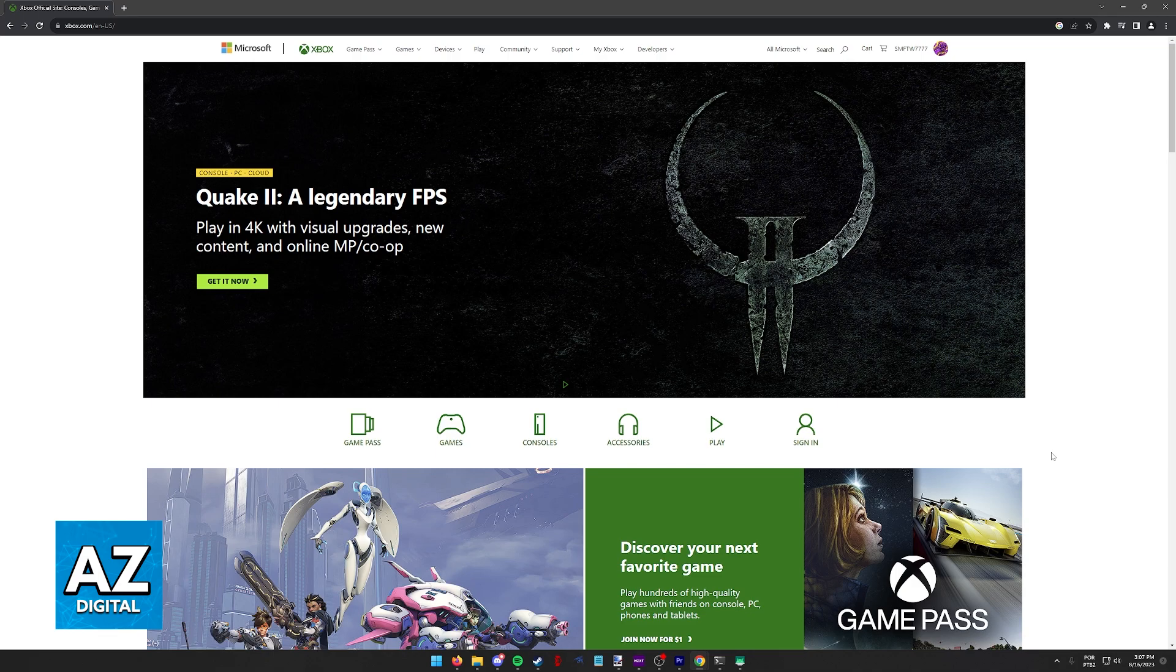There are two main ways of linking your Steam account to your Microsoft account.